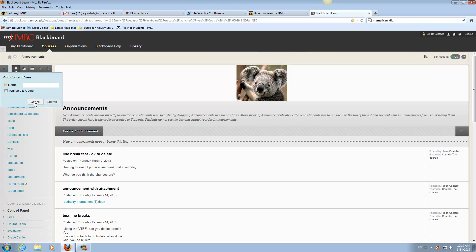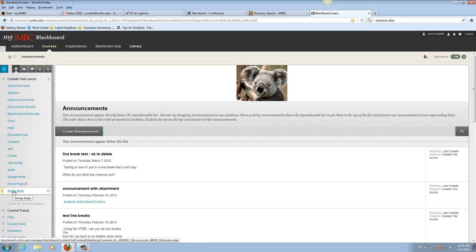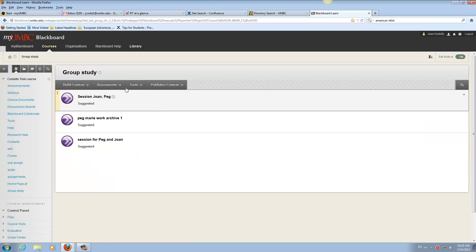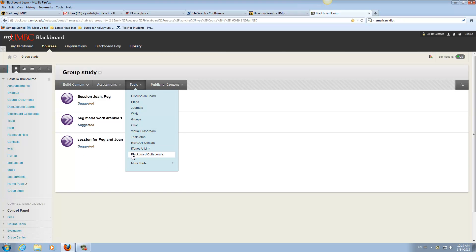I'm going to hit cancel because I do already have the button. So you click on your button then, and then you're going to go to Tools and go to Blackboard Collaborate.